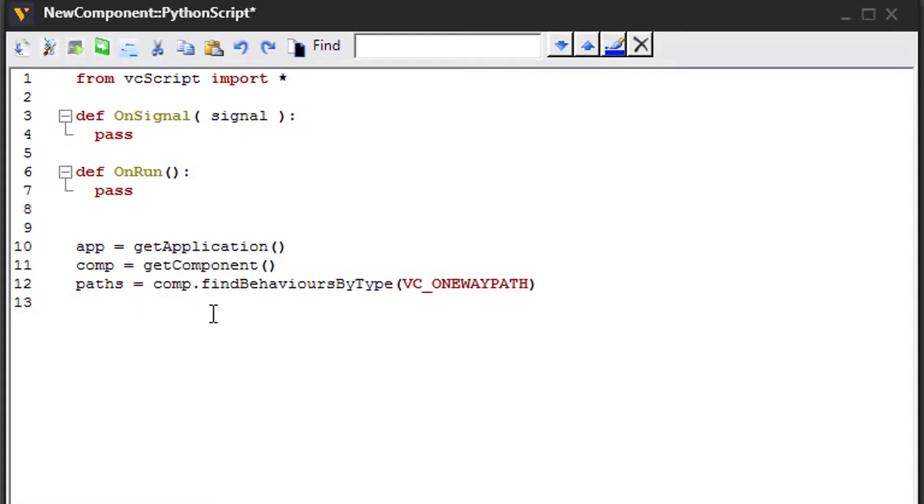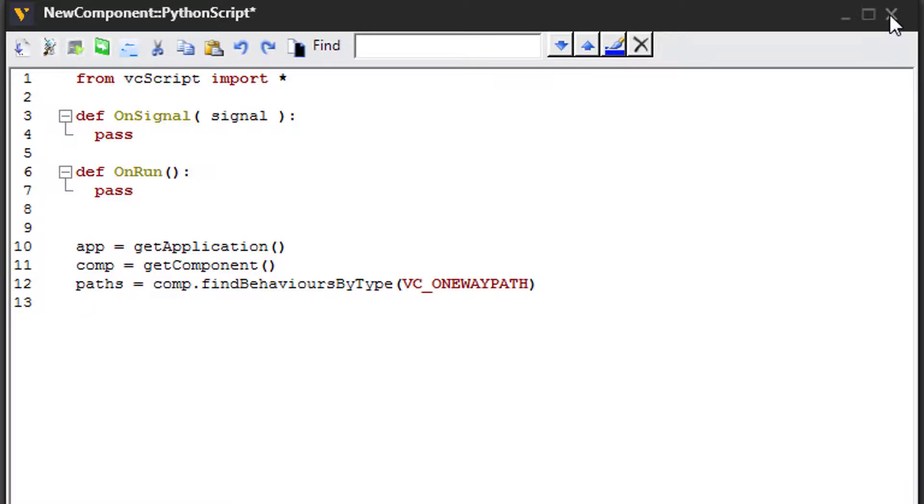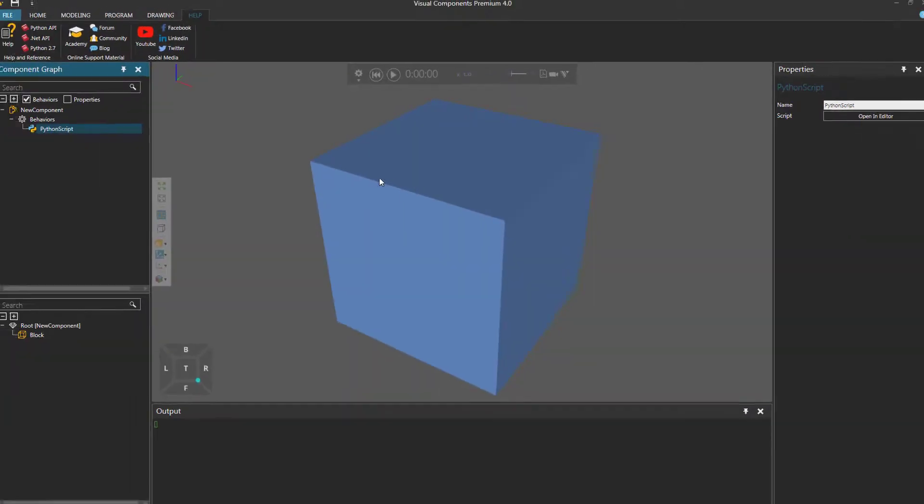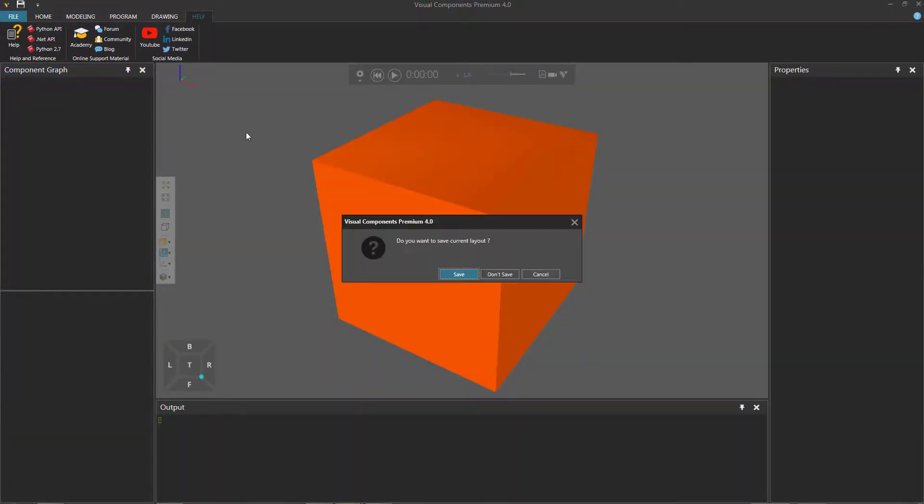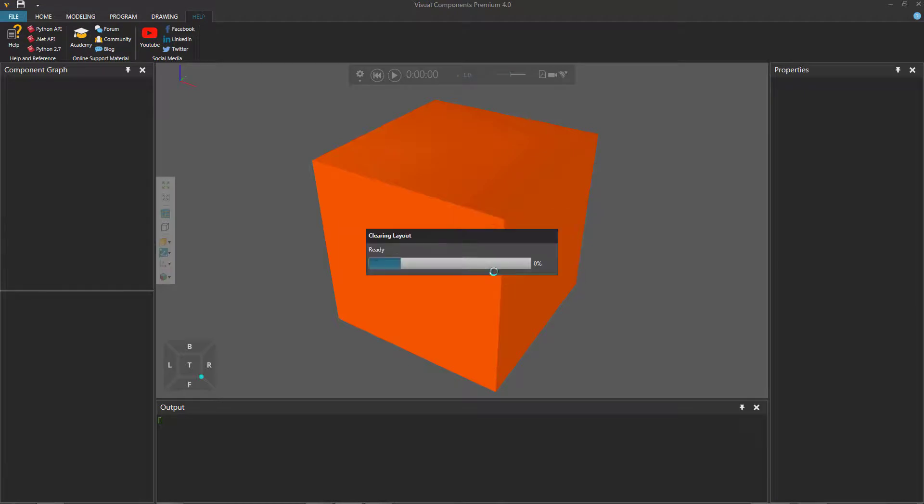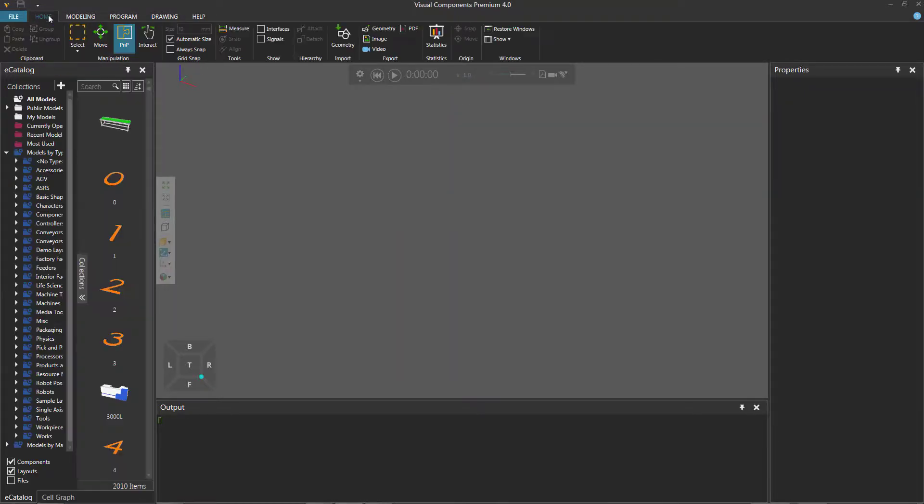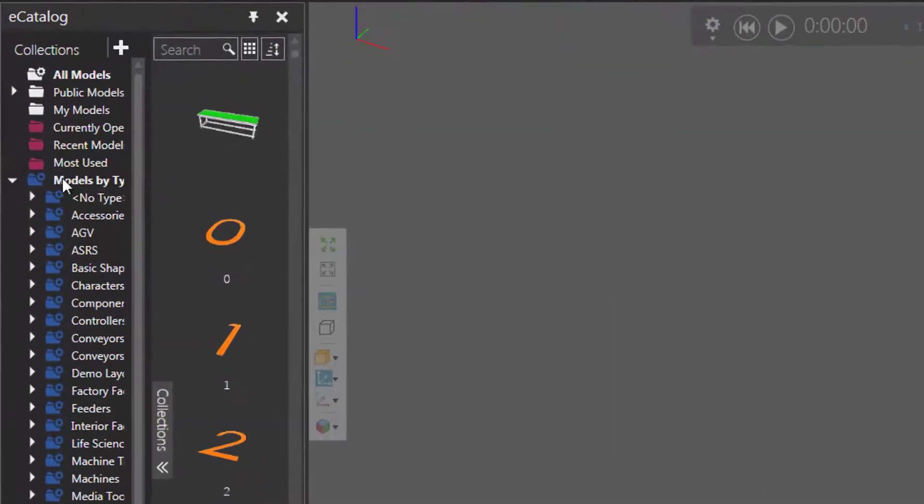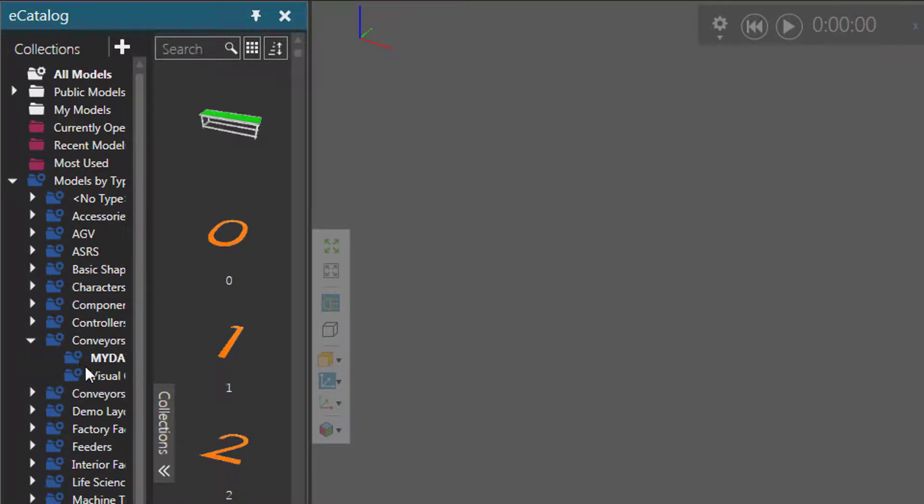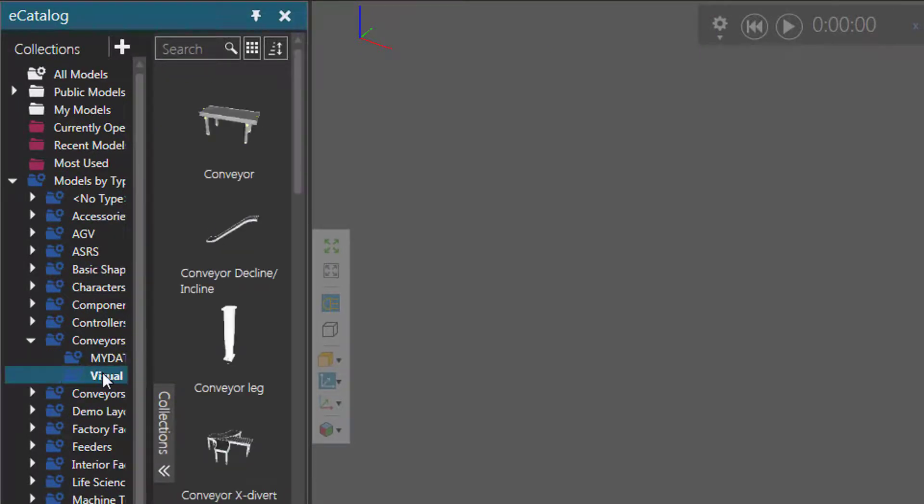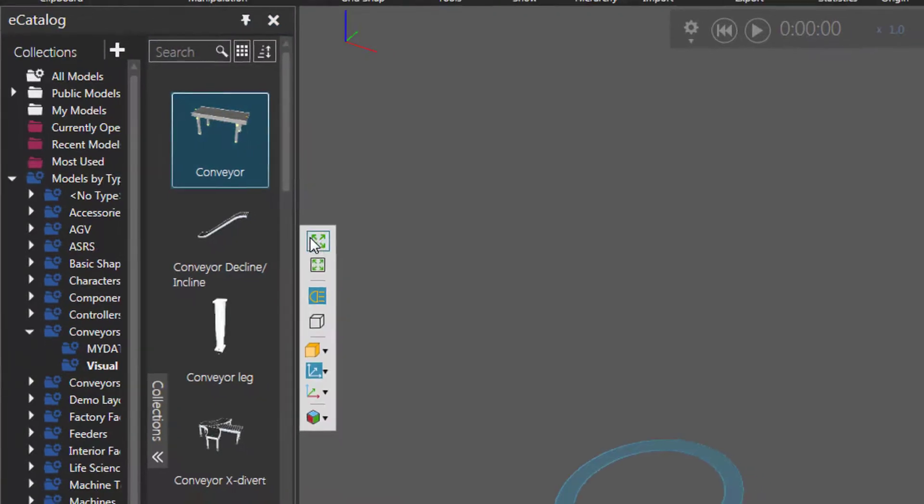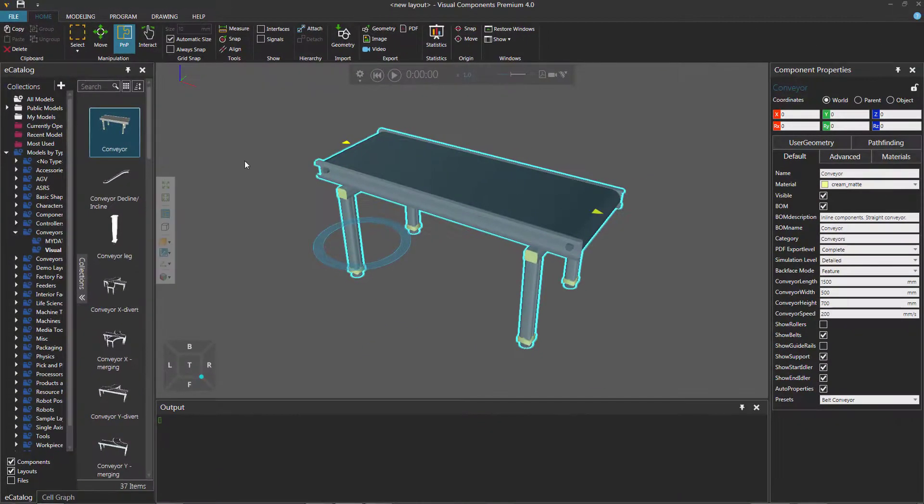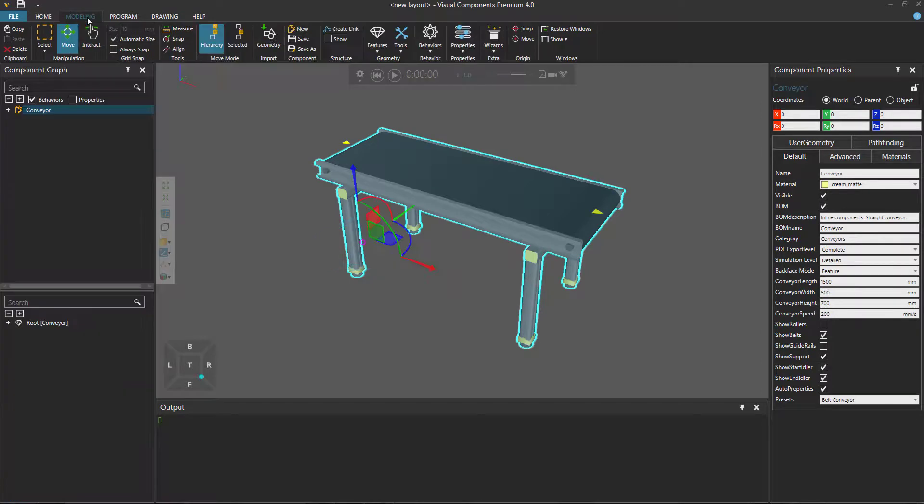Let's test this out with a conveyor, see how that works. So I will just clear the 3D world real quick by pressing the Ctrl plus N key. Now go to my home tab. And in my e-catalog panel under models by type, I will expand conveyors, click Visual Components, and add this conveyor.